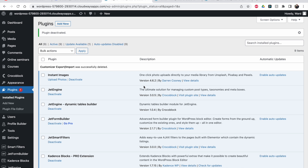Hello guys, welcome to another video. This one we will be using a free plugin called JetFormBuilder. They have some paid options as well, but with the free version you can do a lot of stuff. It will be a short video — I'm not going to explain everything about JetFormBuilder, but I'm going to show you how you can use it to make a front-end form.